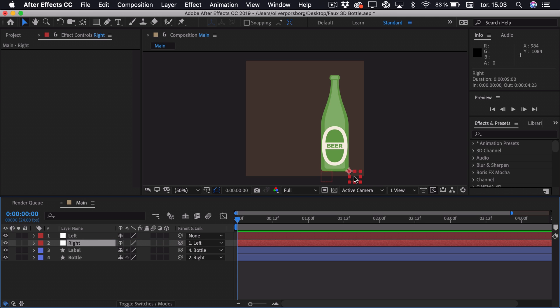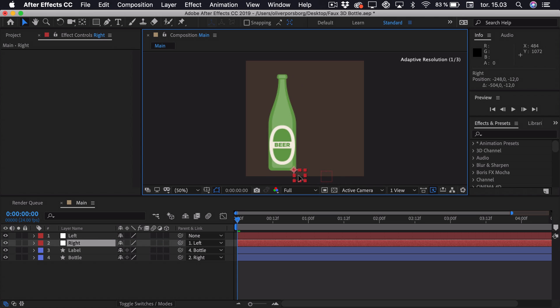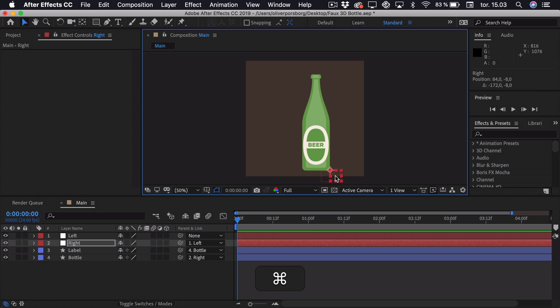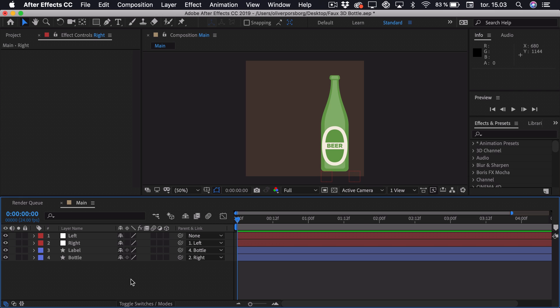So now you can see that the right null is actually the main controller, which we will be animating the bottle's position from. But before we do any of that,